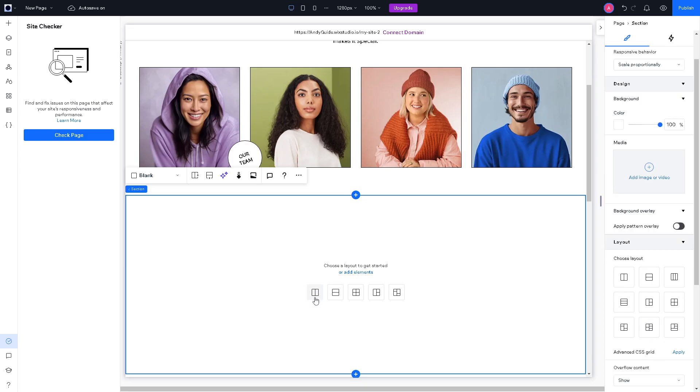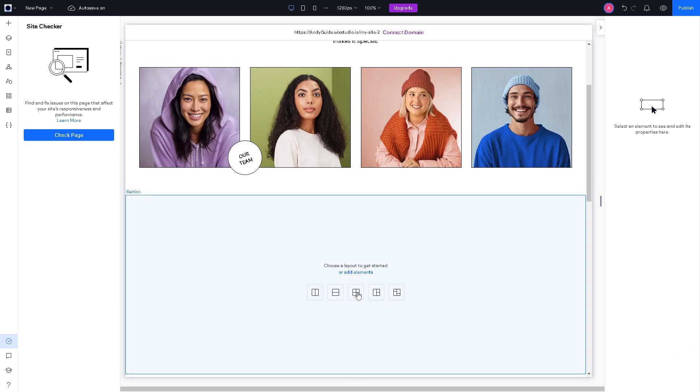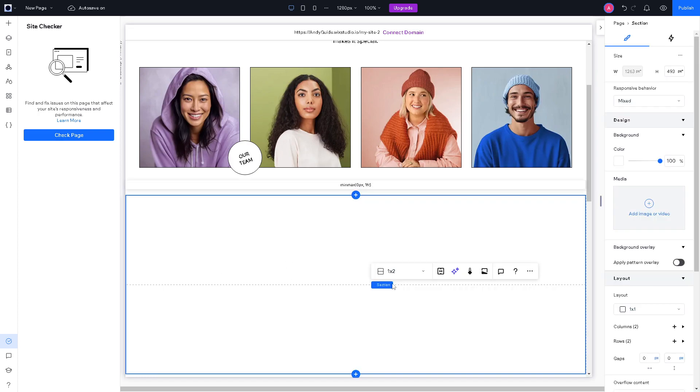Now from here, you can choose a layout to get started, click columns and a lot more or you can simply add an element. Just wait for it.